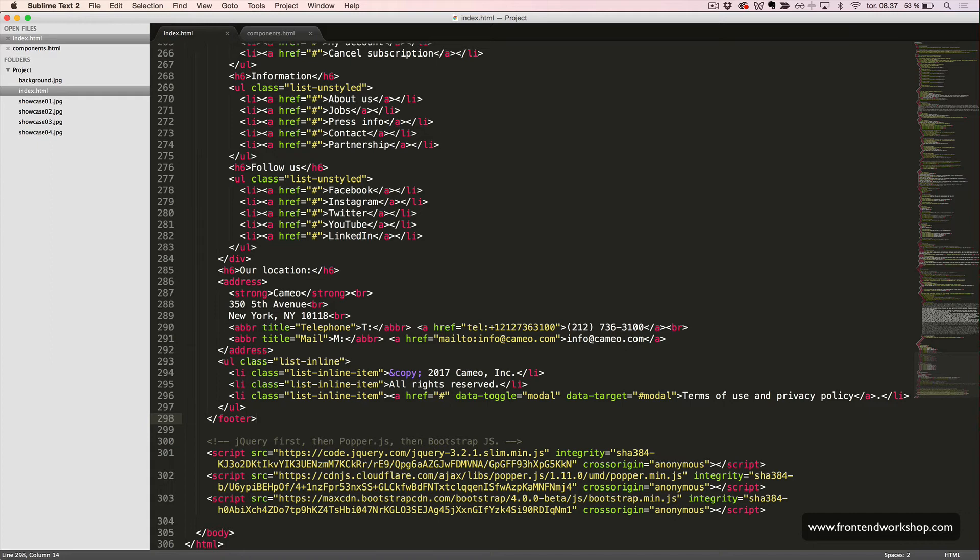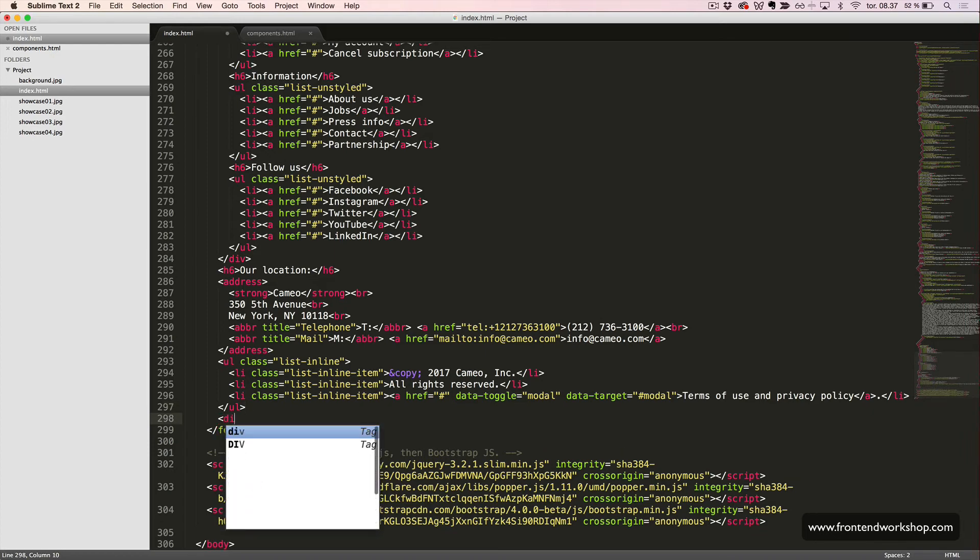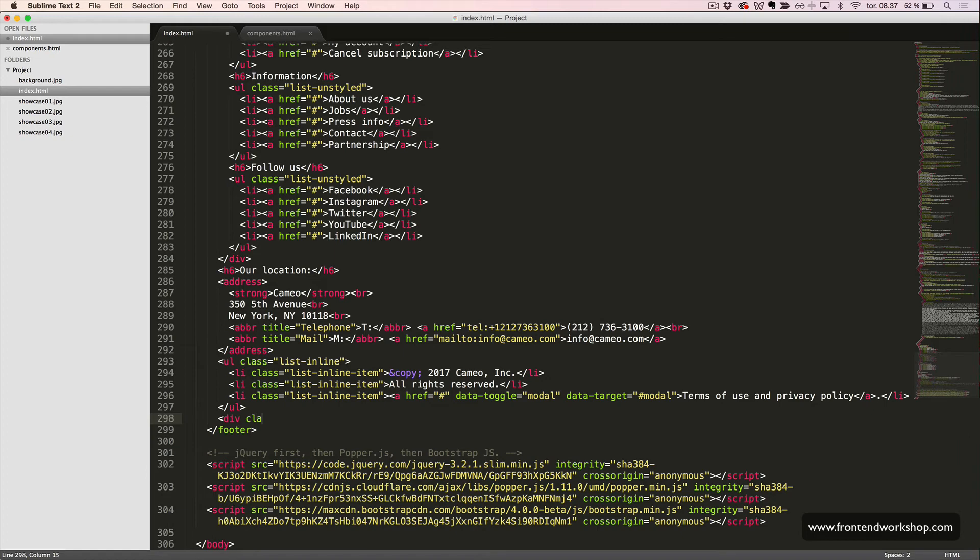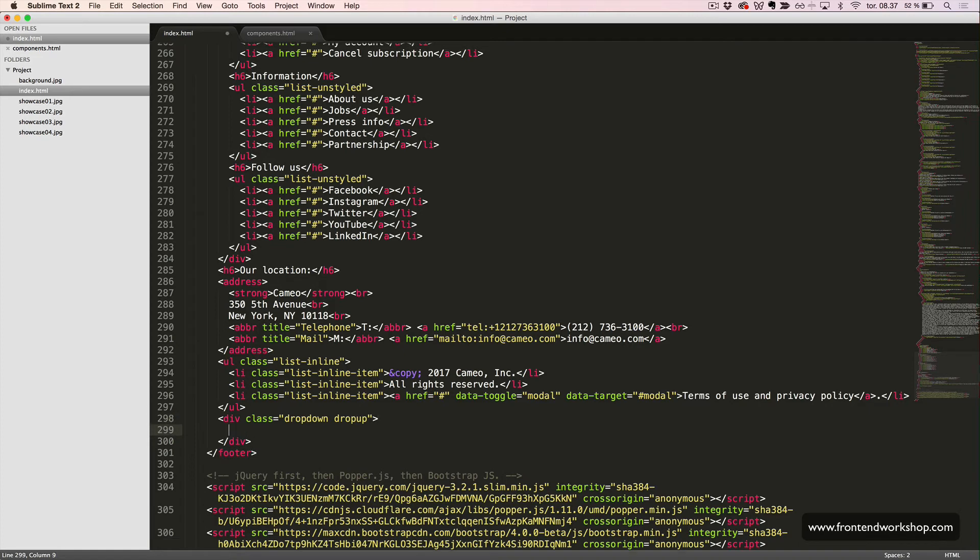Now, we just need to create our dropdown menu. So, right after our unordered lists, we create a div tag with the classes dropdown and dropup. This is actually a dropup menu. That's why we need to add the second class as well.